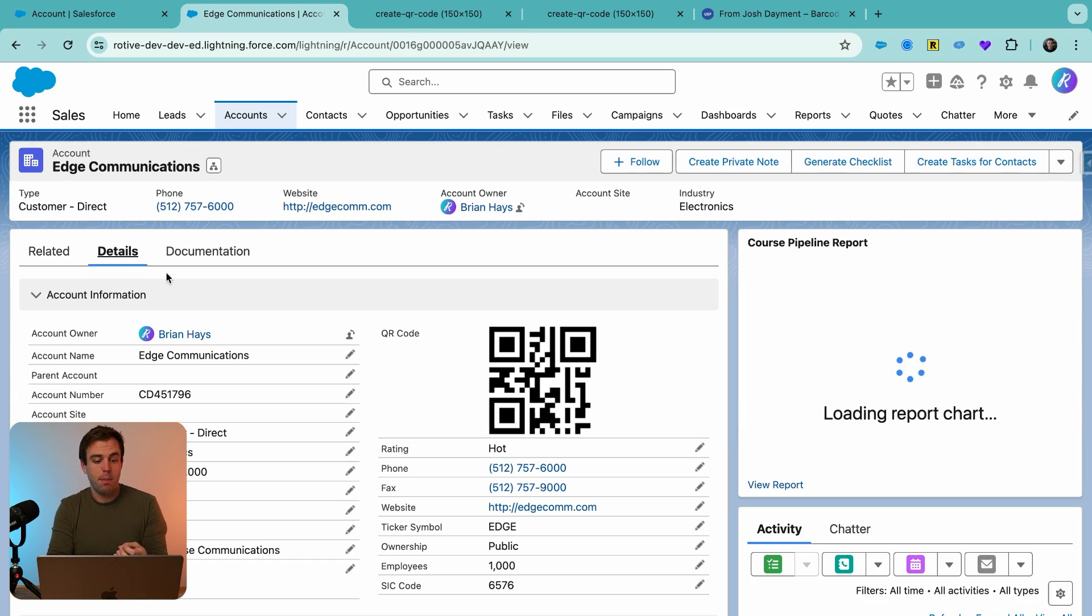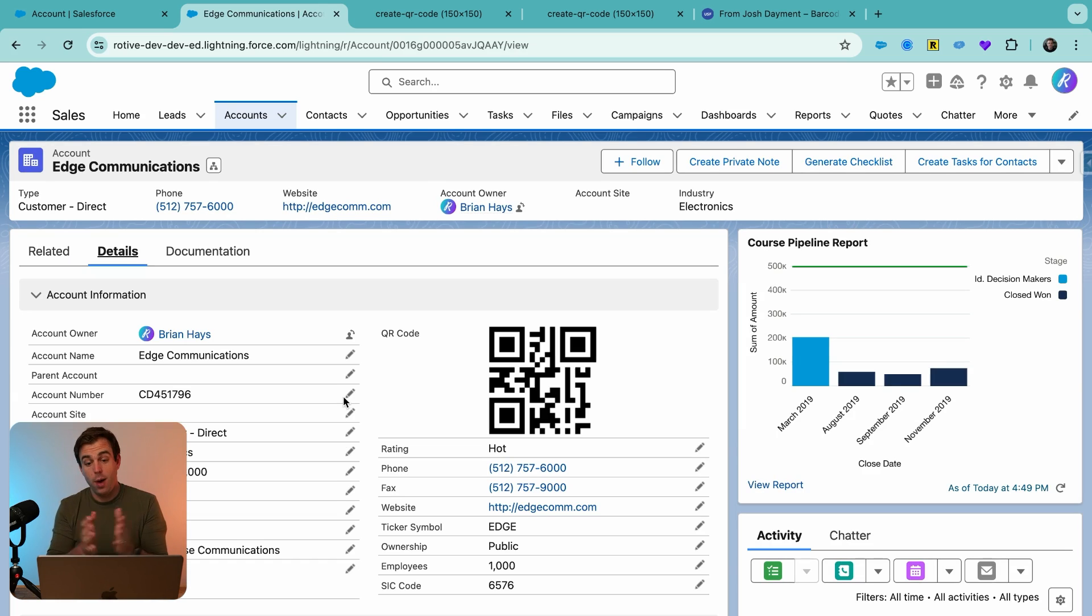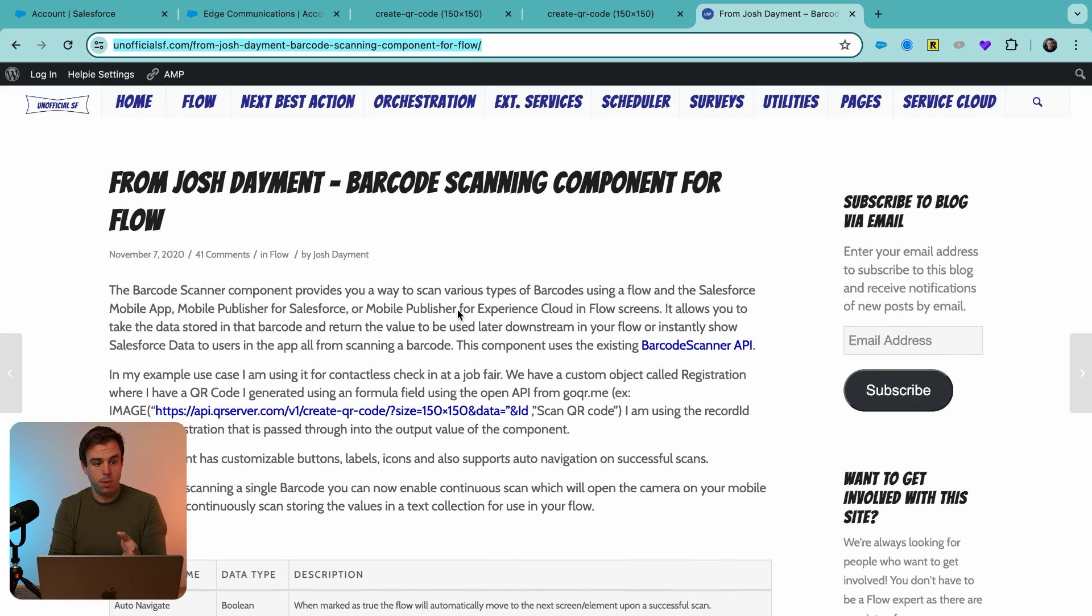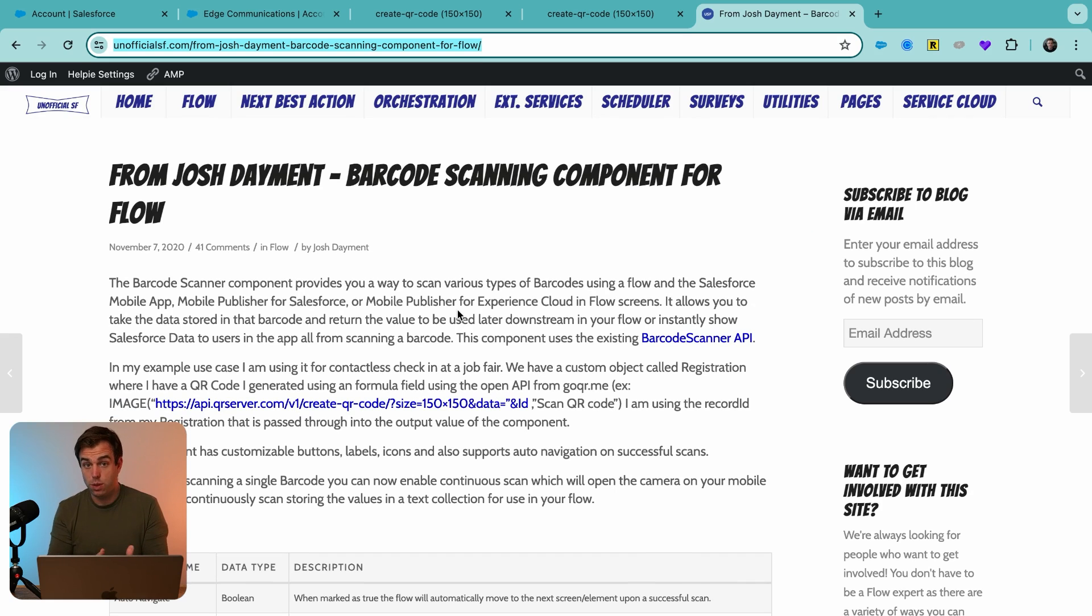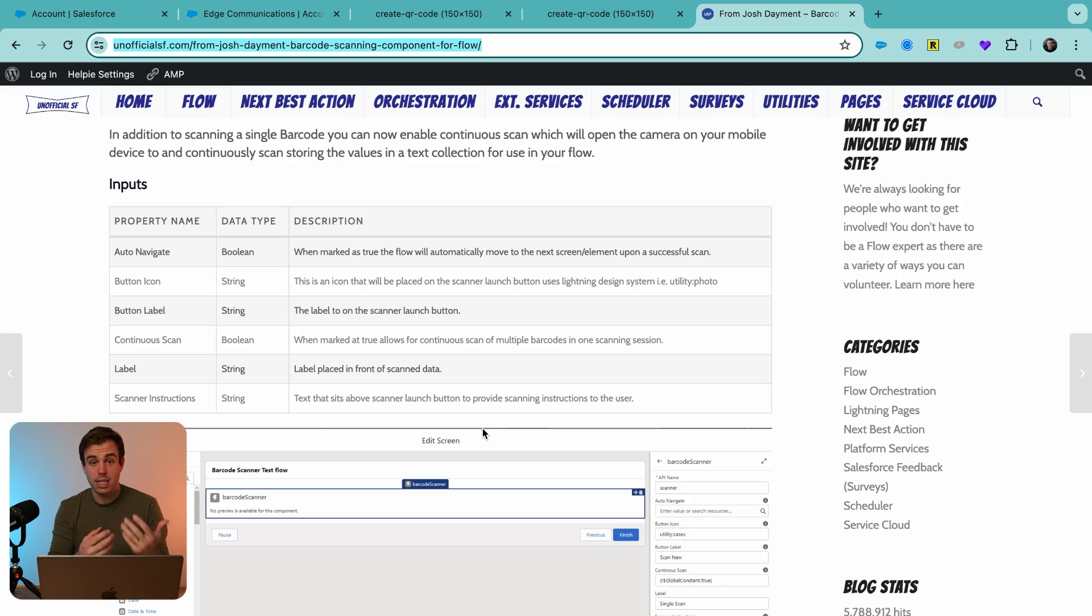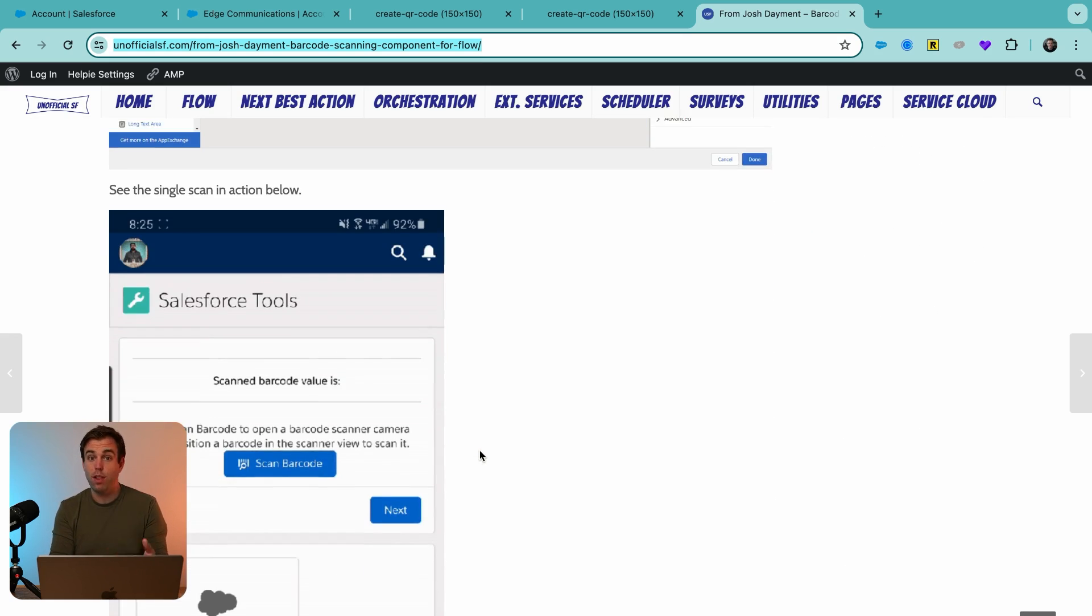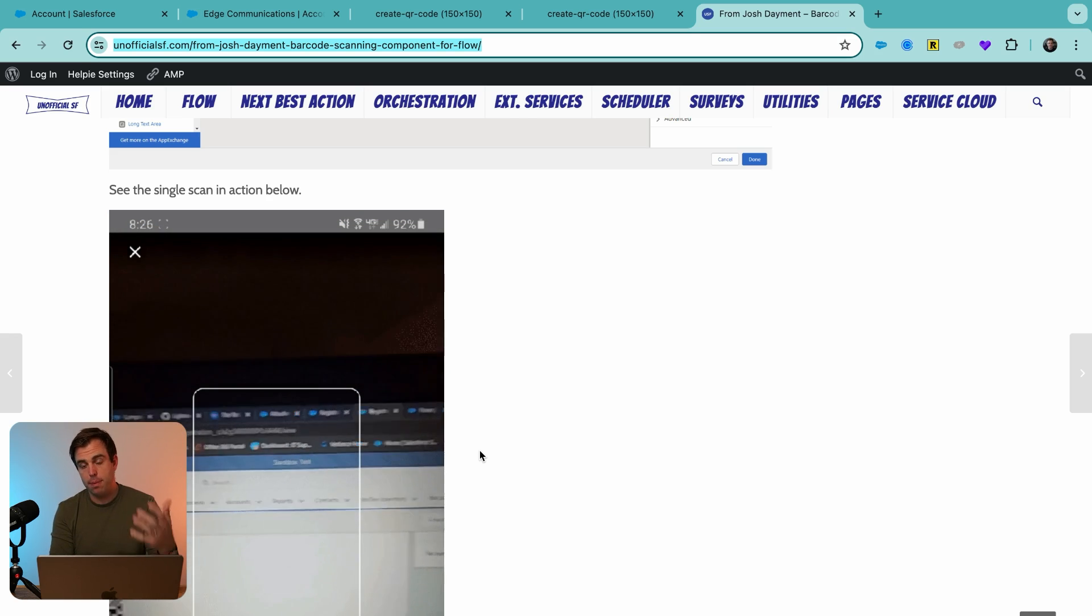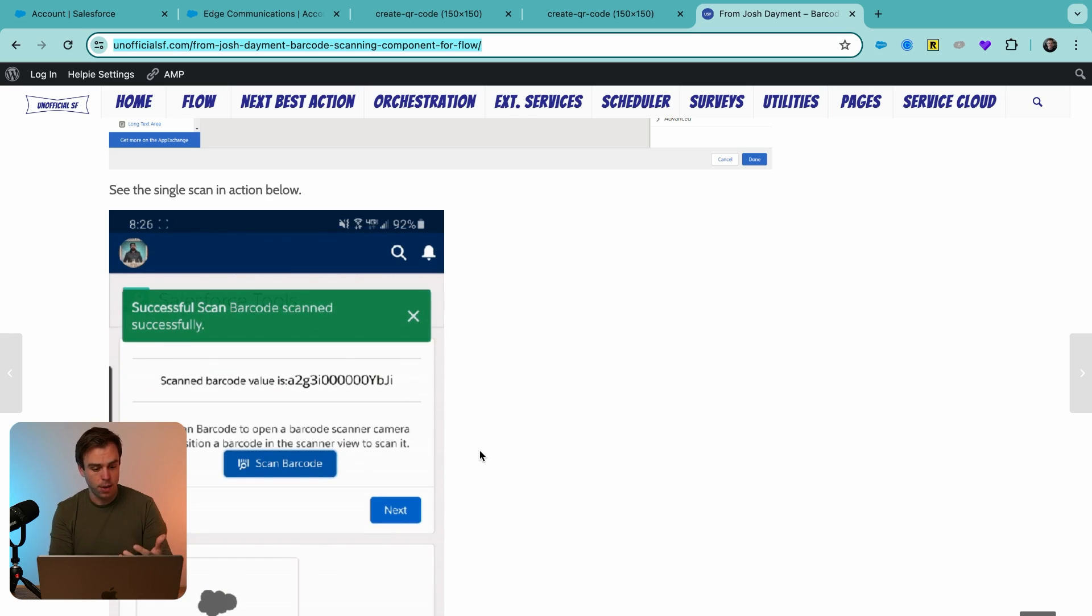Well, there's this great package that is available on unofficial SF. That's a free barcode scanner for Salesforce flow. What this allows us to do is add a barcode scanner to a flow that we can access with the Salesforce app, on an iPhone or on Android.